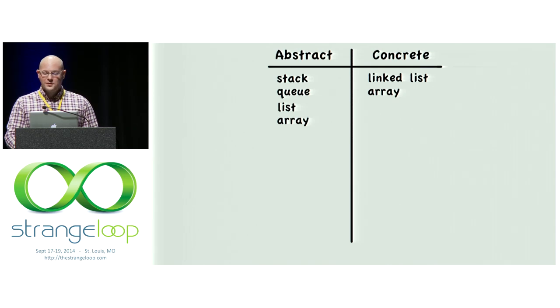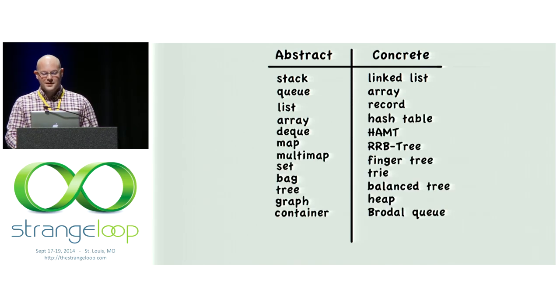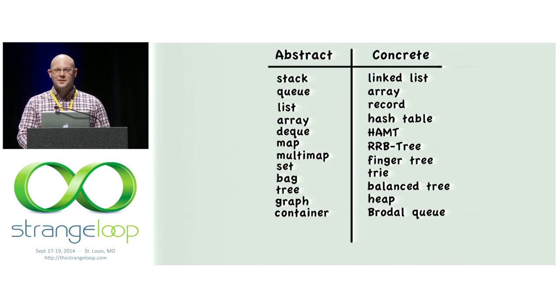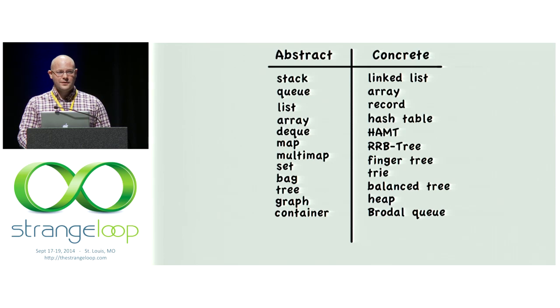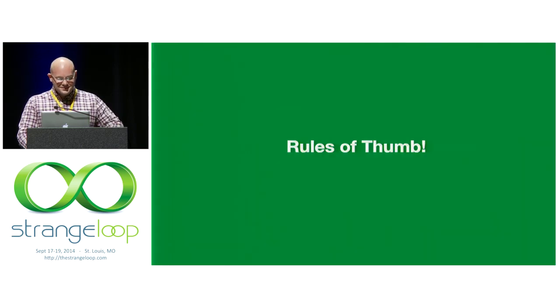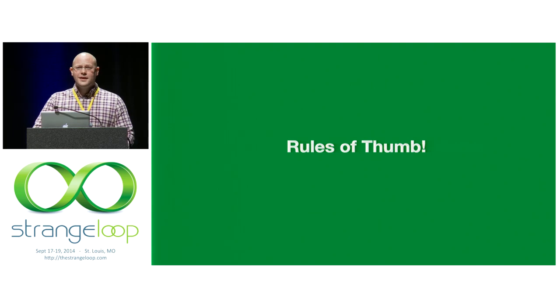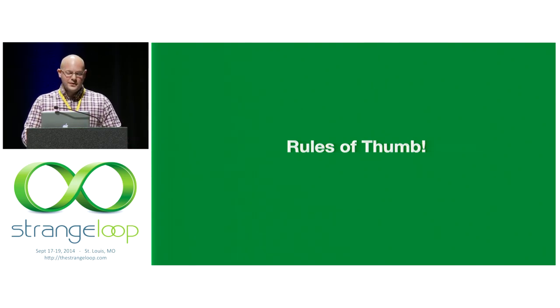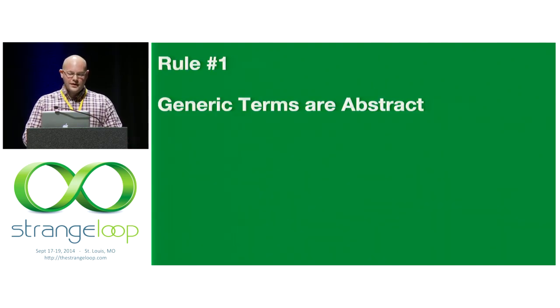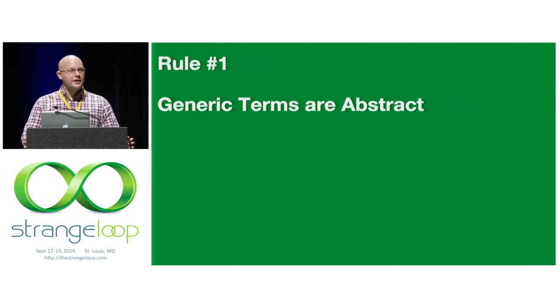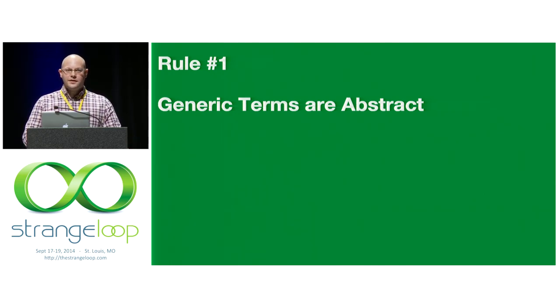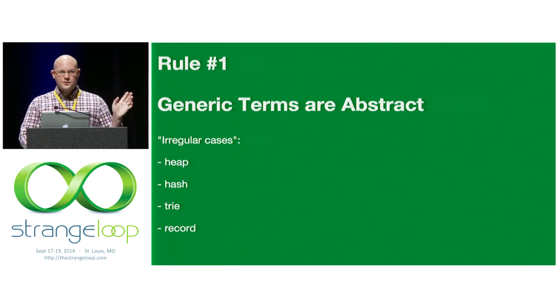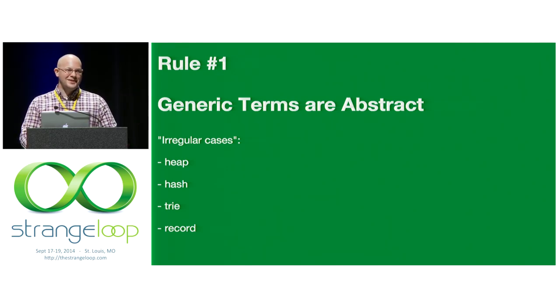There's a whole bunch more of these. I'm going to skip through them now in the interest of time. But this is a really fun party game that you can play with your friends and it gets harder later on. So let me give you some quick rules of thumb to distinguish between these two. Generic terms are abstract. So if you have a term like a tree or a graph or a map or a set or a bag, those are all abstract. Except there's some irregular cases. These are not all of them. You just have to memorize them. I'm sorry.